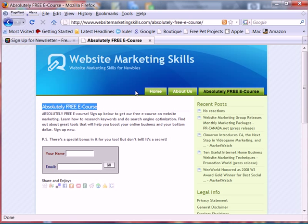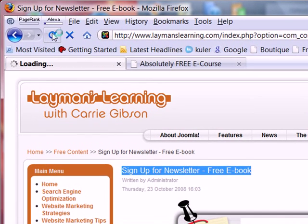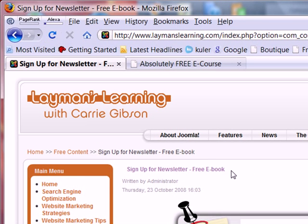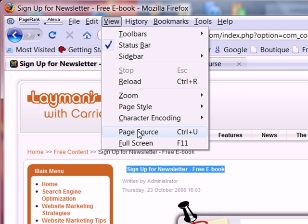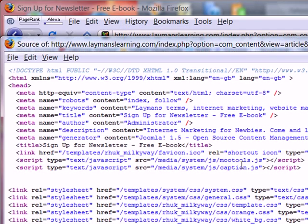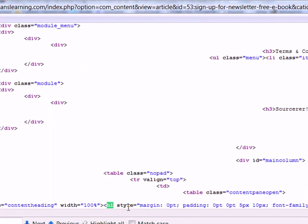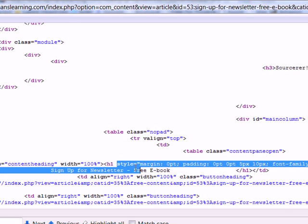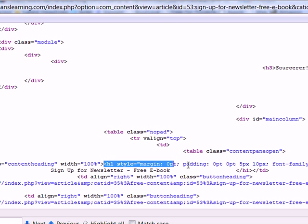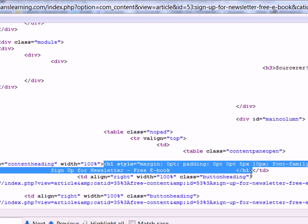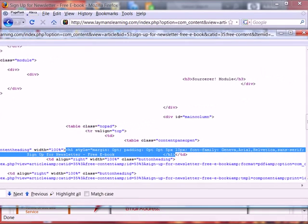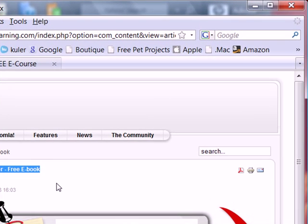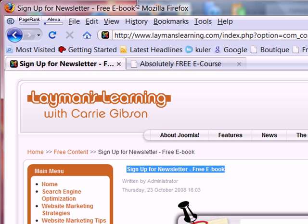Let me show you what happens now. Coming over here and refreshing — you can see the style changed because the style I used doesn't match my site, so you'll want to play with that and adjust it with your CSS. The main point is that as far as search engines are concerned, when we come in and do a find for the H1 tag, here it is — it exists. It's defined with the style I put in, and 'sign up for newsletter free ebook' is the actual title of my page in an H1 tag. Now it's searchable by search engines and matches all my keyword optimization.